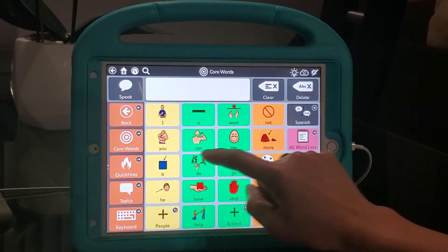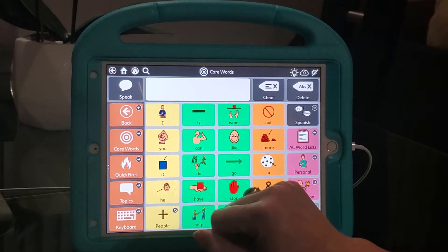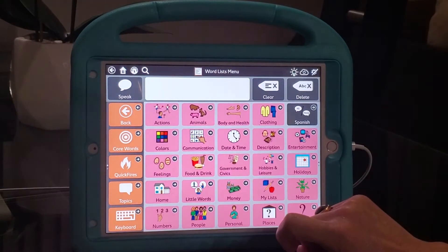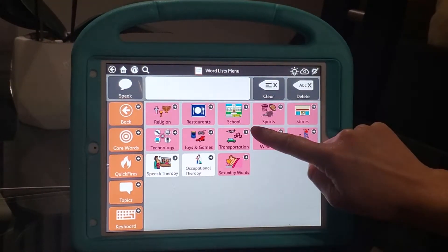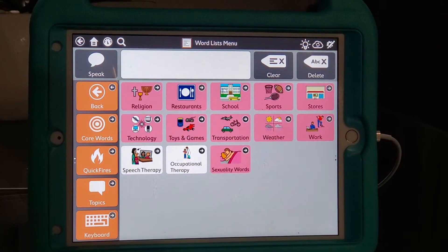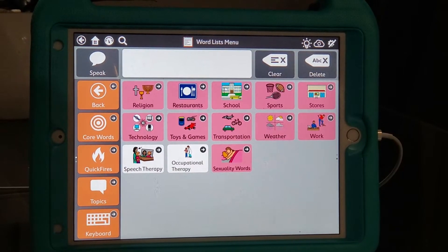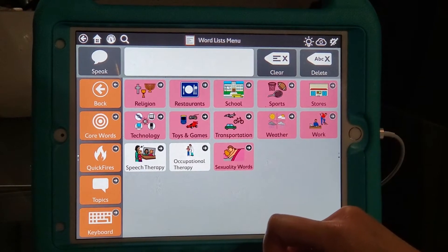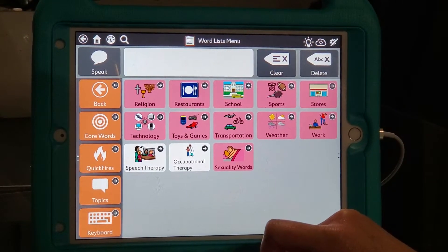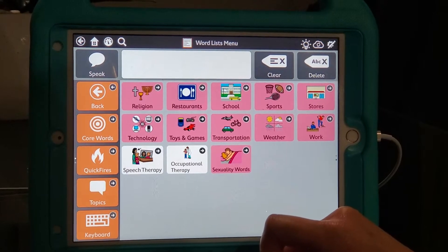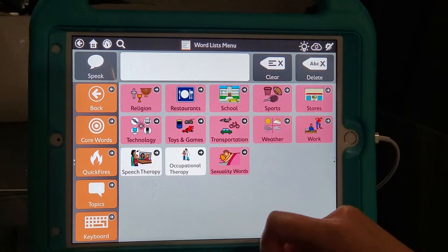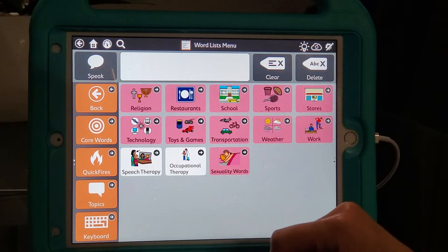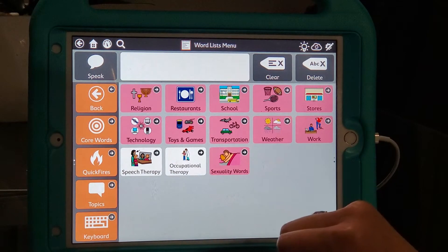I'm starting off in core words. We are going to go over to all word list and we are going to scroll down. The button I'm choosing to show you how to hide is this sexuality words. The only reason why I decided to choose this one is because I've had a couple parents with kiddos that are young and they don't want this page up yet for their kids.